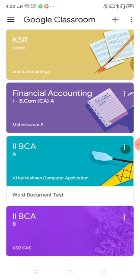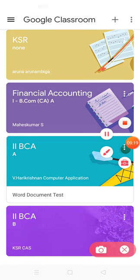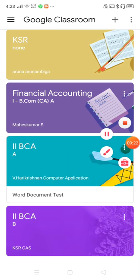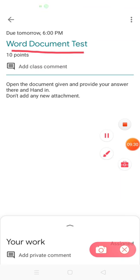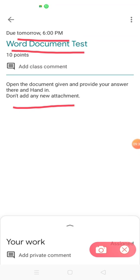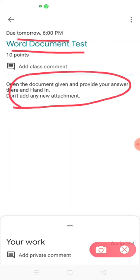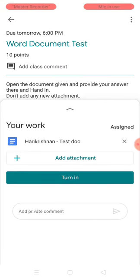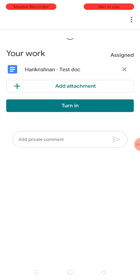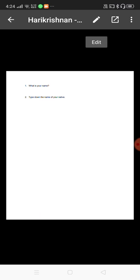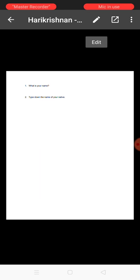I locate the class — Second BCA — and you can see some work is pending: 'Word Document Test' is pending. I'm clicking it and I can see all the details: 'Word Document Test, due tomorrow 6 PM', and the instruction says don't add any new attachment. In the 'Your Work' column at the bottom, I'm getting a document — 'test document for Harikrishnan' is created here. I'm clicking on it.